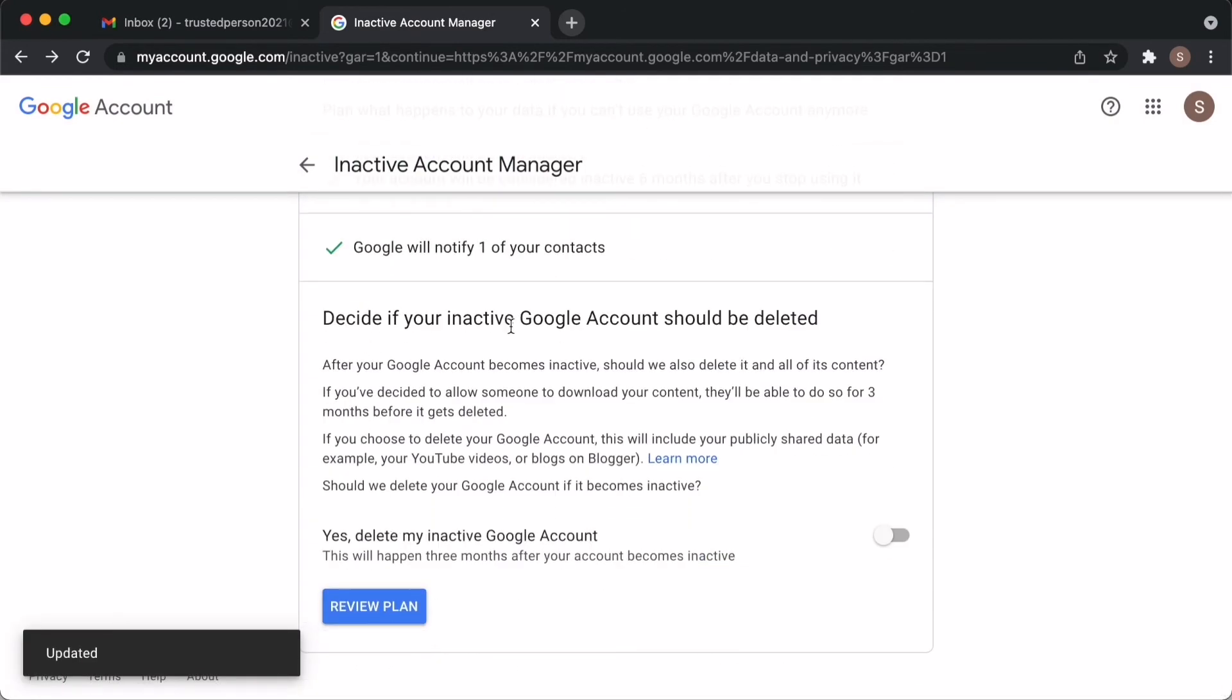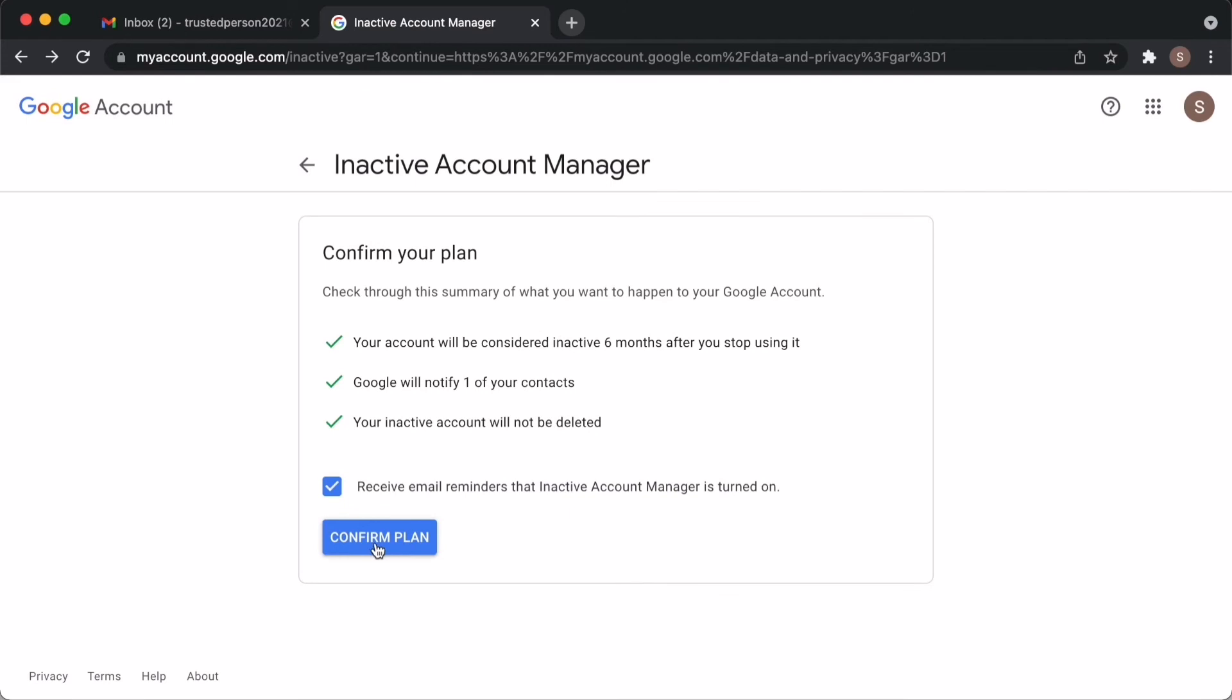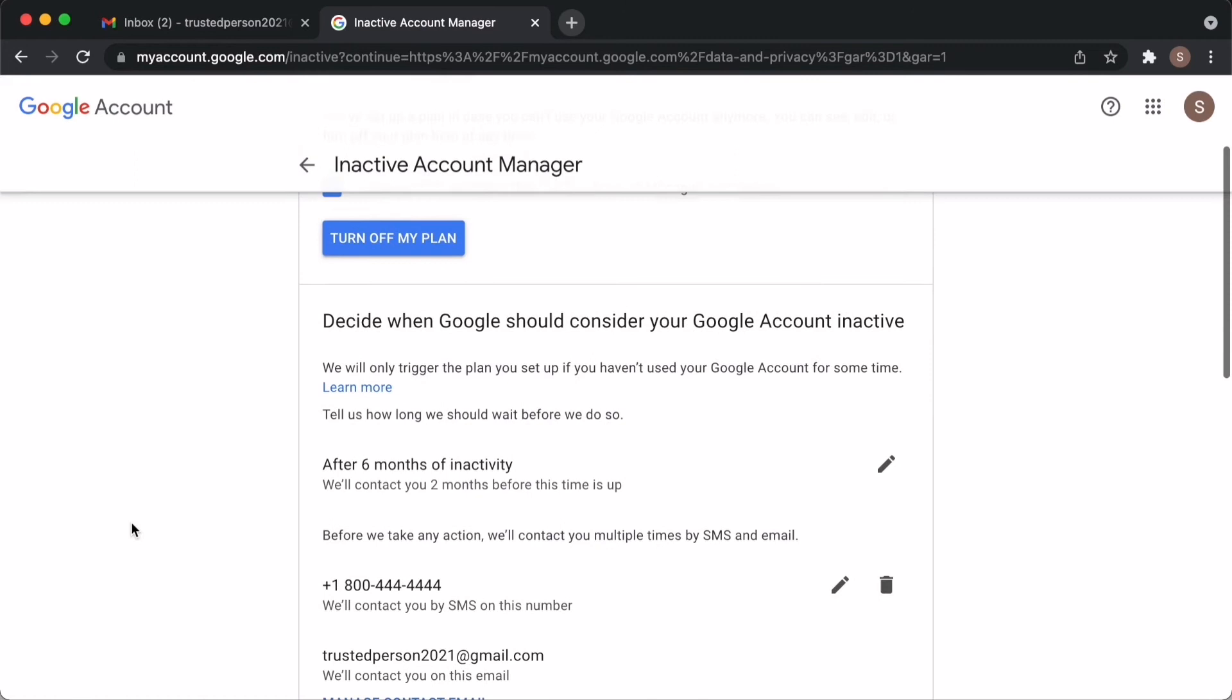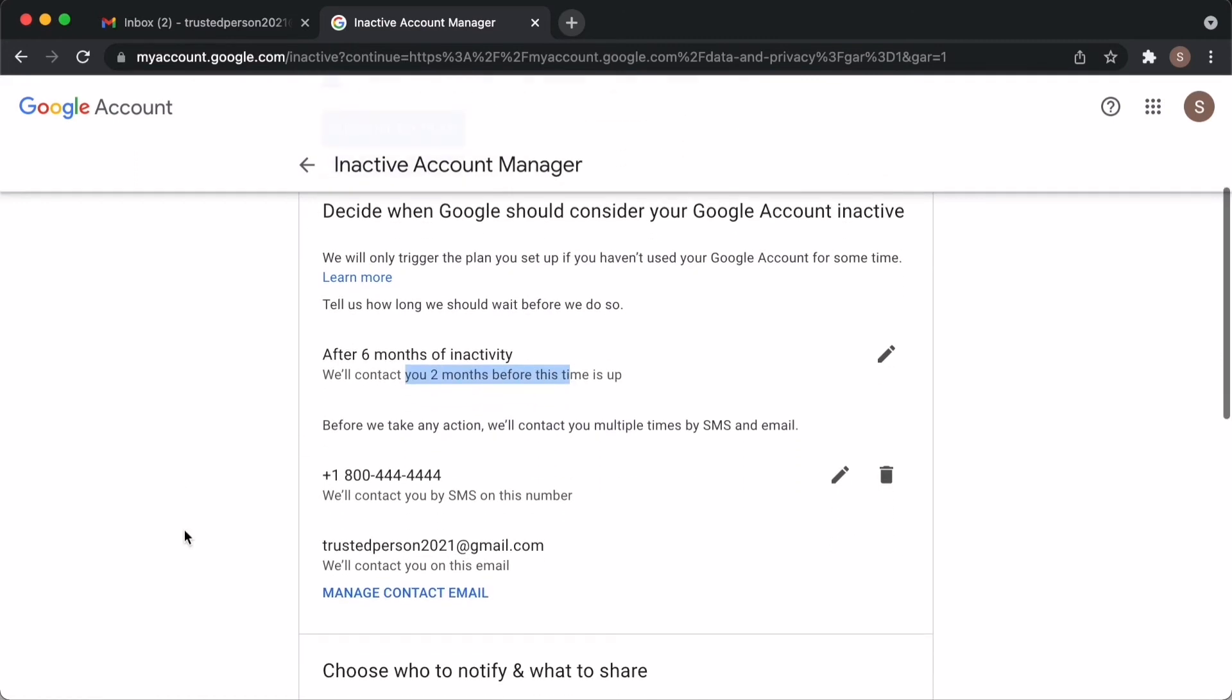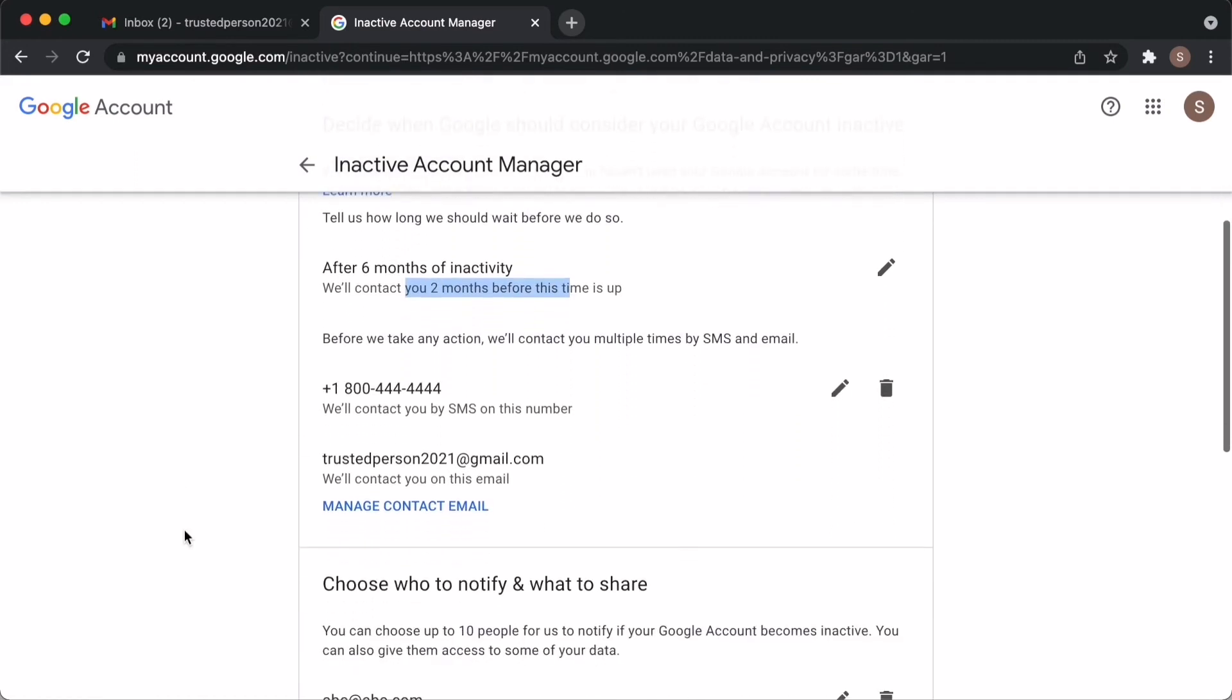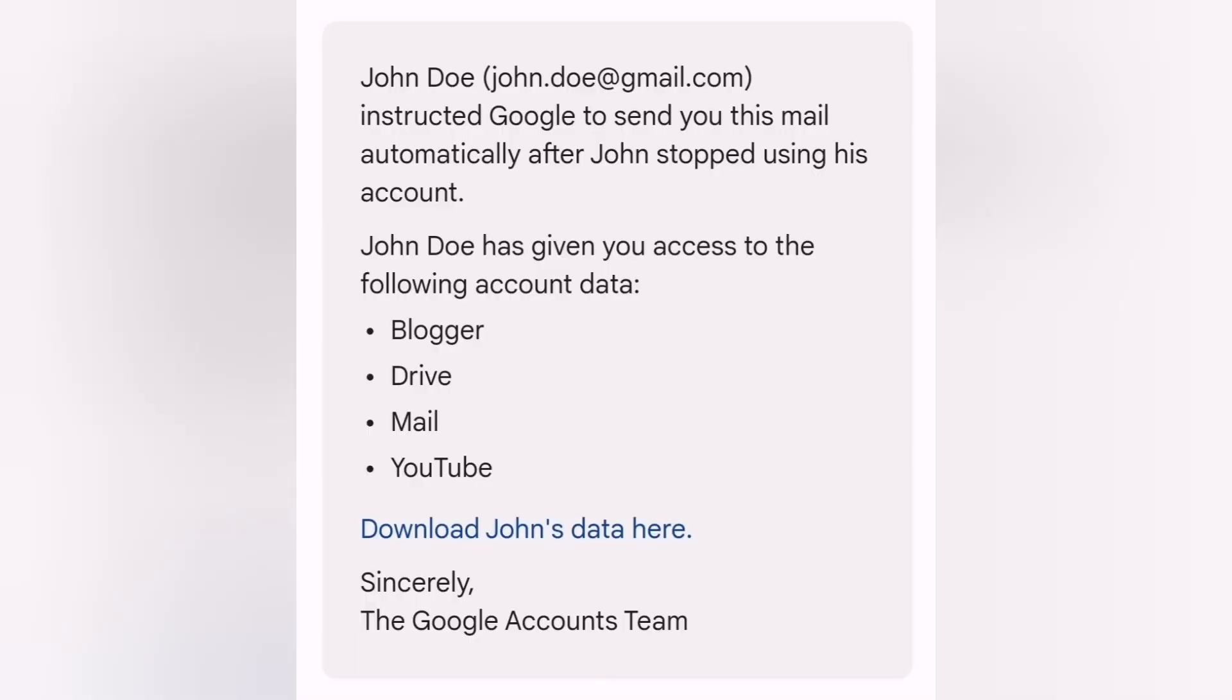Review your plan and confirm it. That's it, all set. You can come back to this settings anytime later and modify these details. The person whom you have given access will receive an email like this.